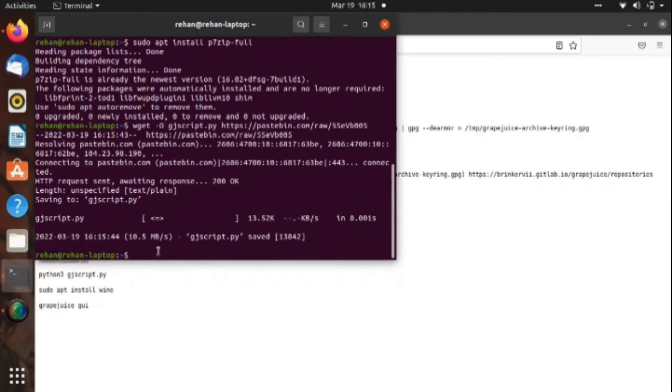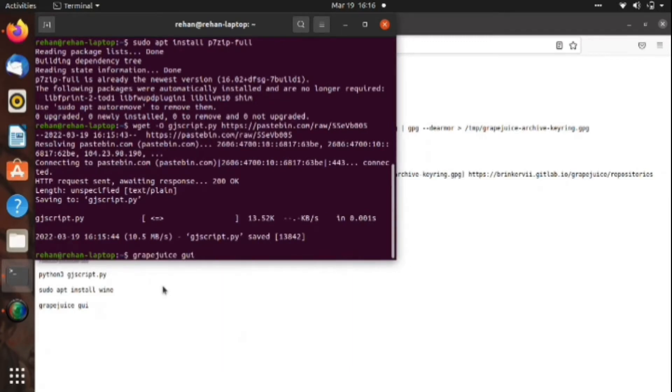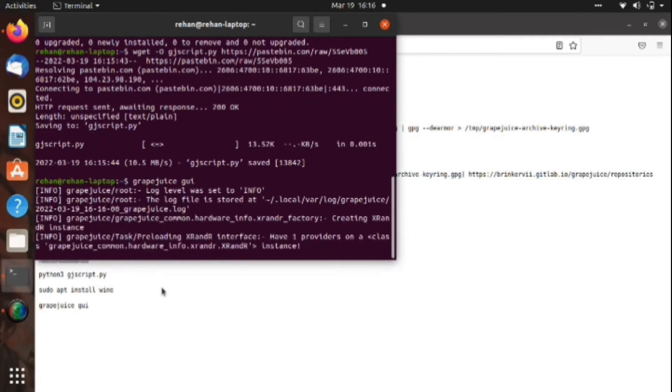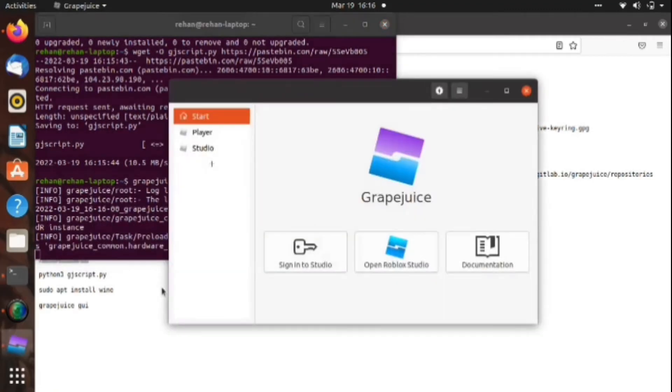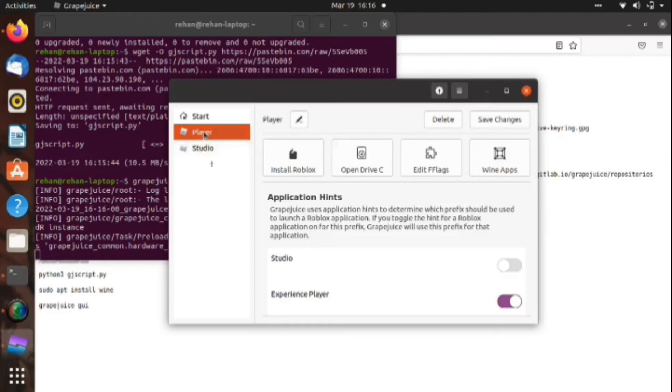What you have to do right here is go to Studio, and as you can see there is 'Install Roblox'. You have to do it first. I'm not doing it because I already did this, but you have to do it first.